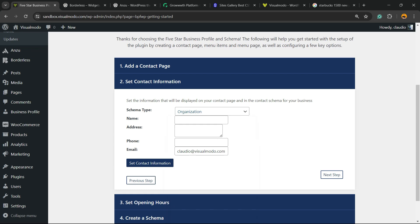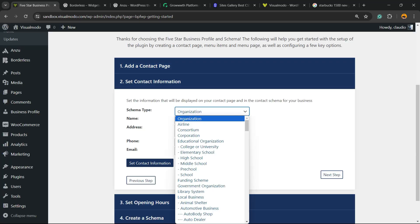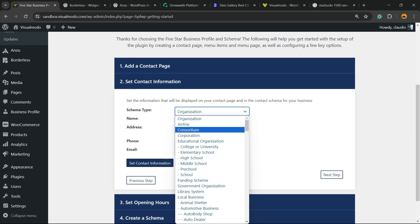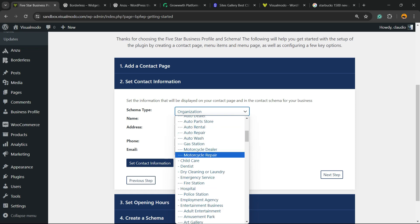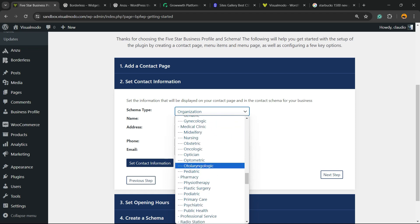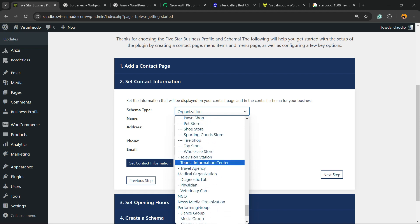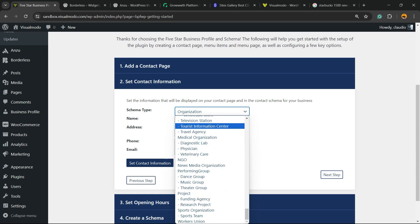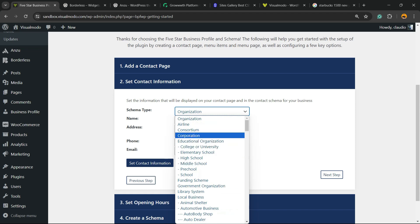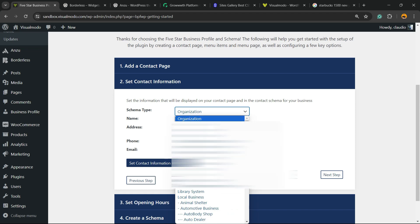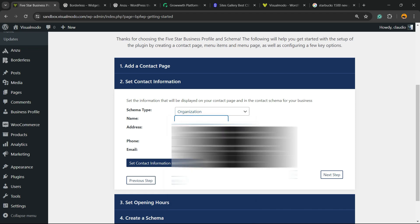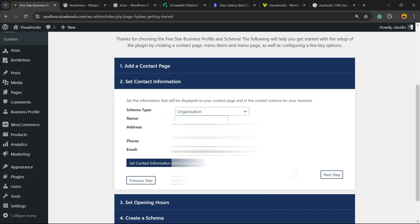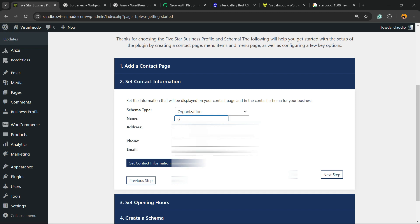Create it. Now for the type, there is a couple of types that you can play with, for example airline, construction, corporation. Review the one that best matches your needs. If no one fits your needs you can use the Organization one. Enter the name of your business. In my case it's gonna be Visual Moto.